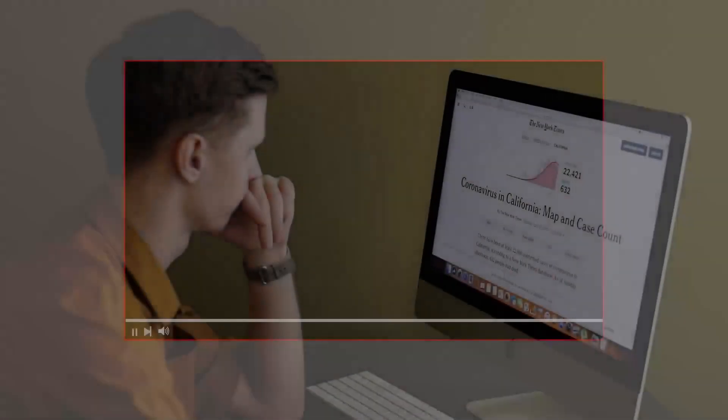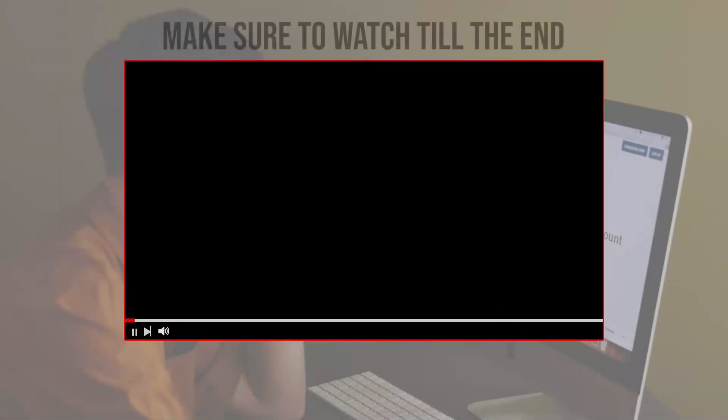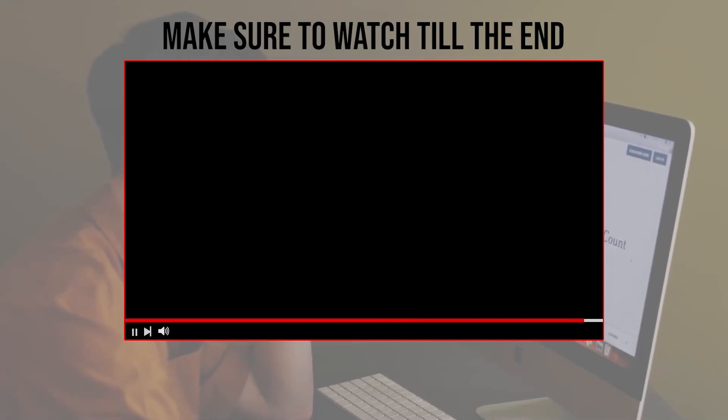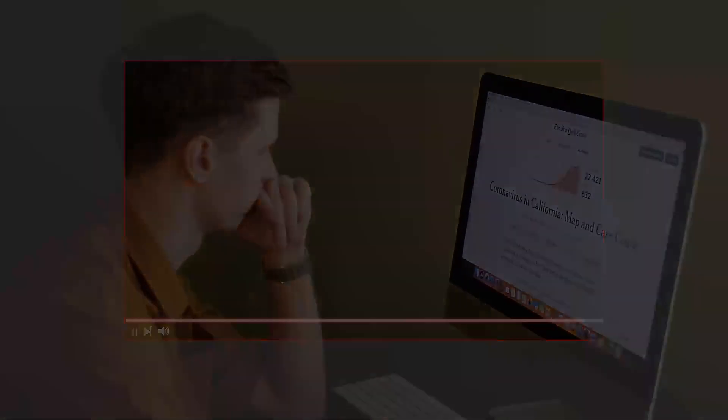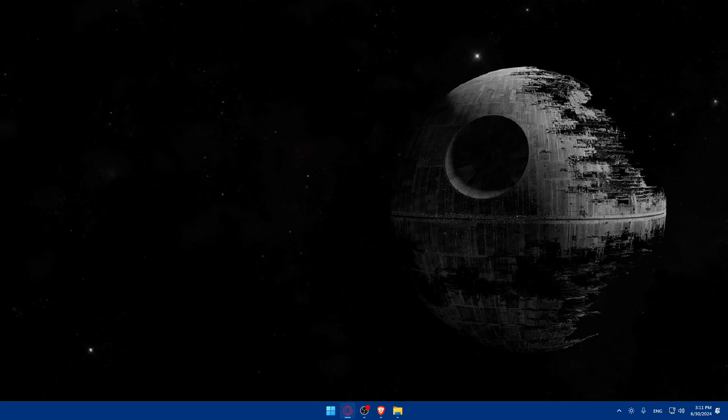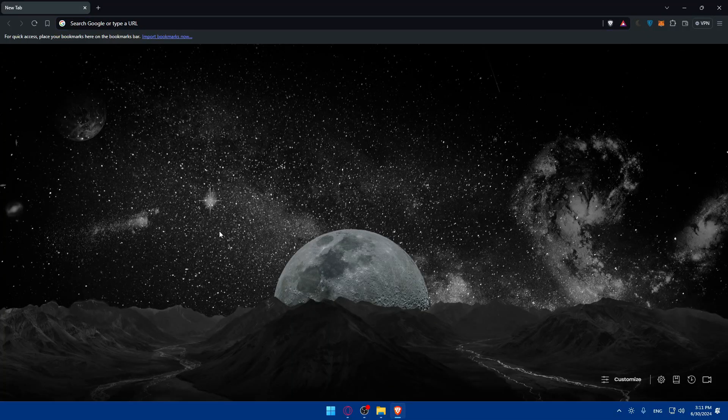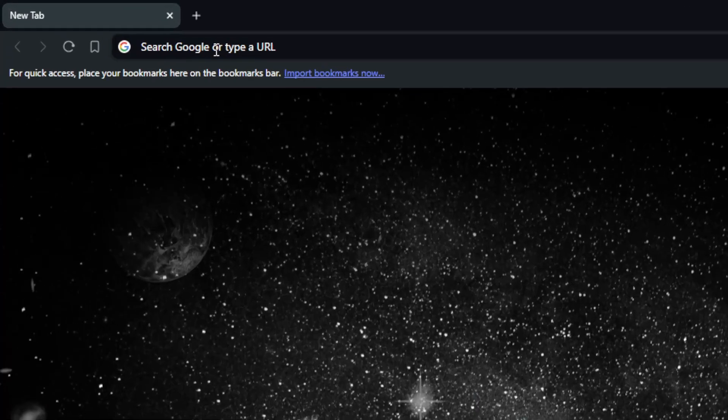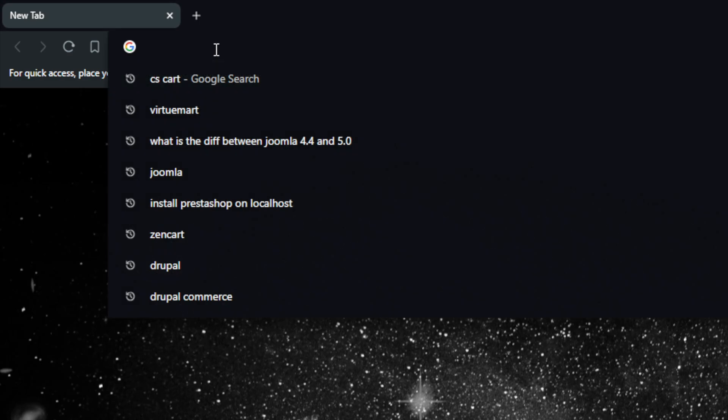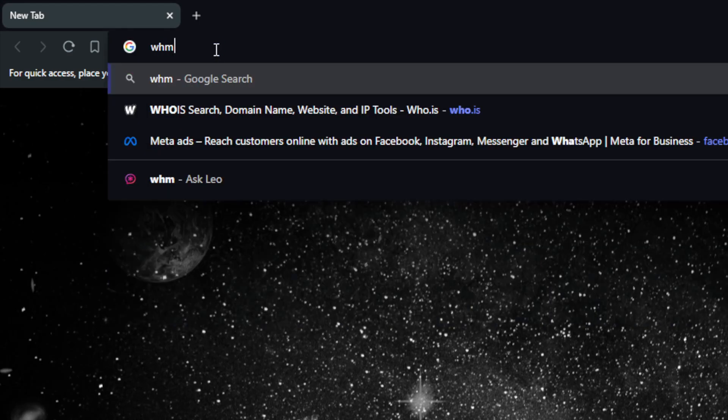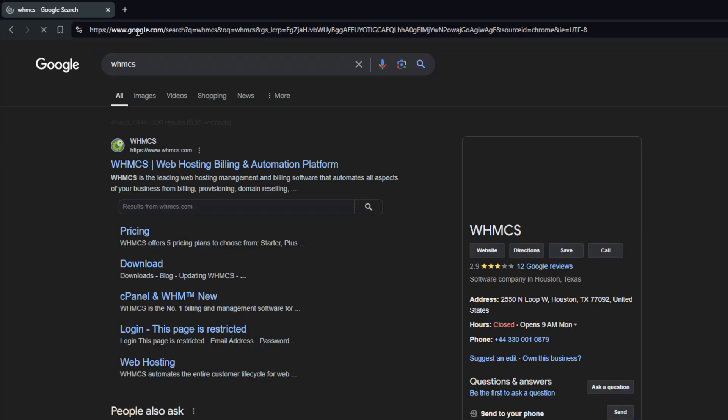Before we start with this video, make sure to watch it from now till the end so you have the full experience. First, you'll need to go and open a browser. For me here, I'm using Brave. For you, you can use whatever you want. Once you open that browser, just go to the URL section and type the name WHMCS and hit the enter button.